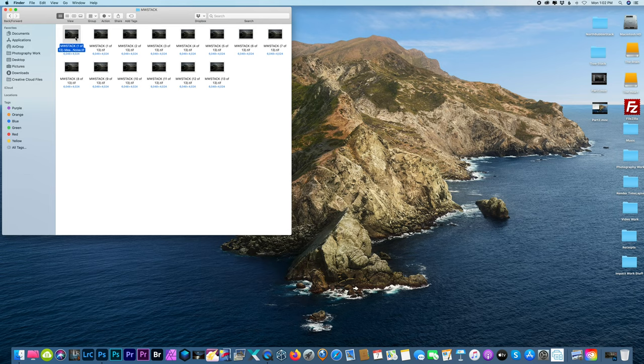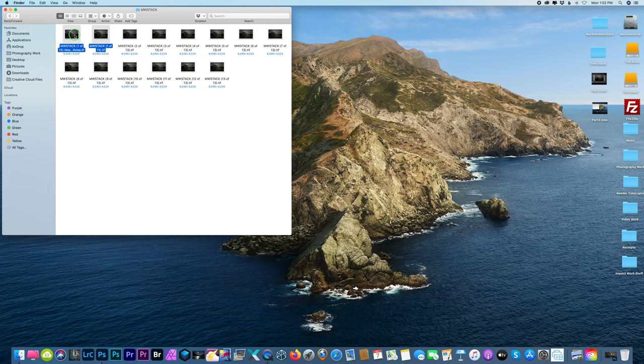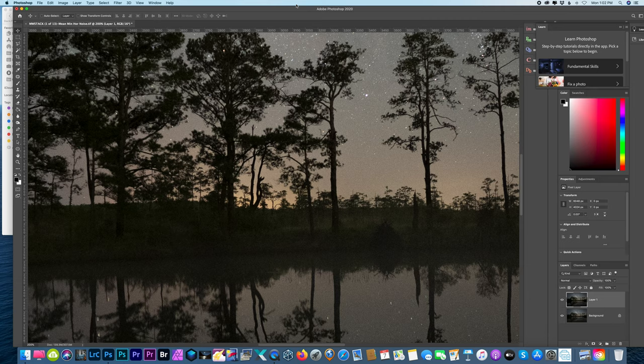All right, so here's my stacked image and I'm going to grab a single image just so I can show you guys the difference in noise. And we're going to open them up with Photoshop, which I already have over here.